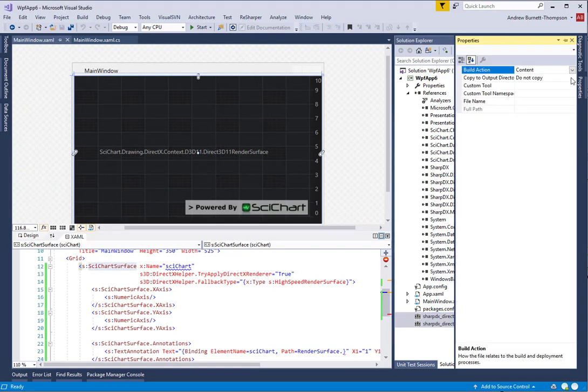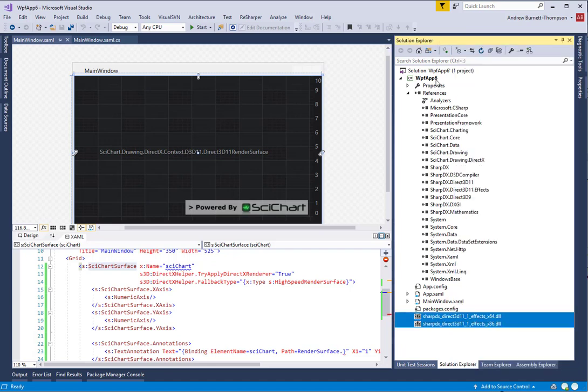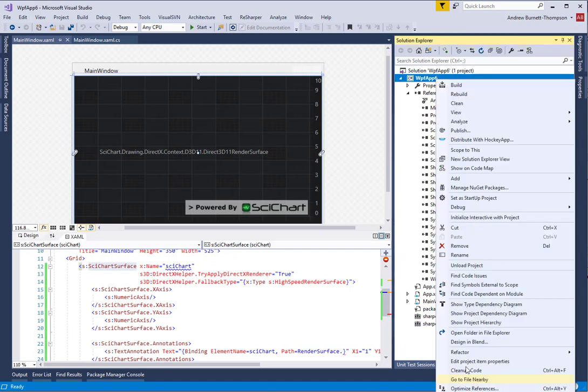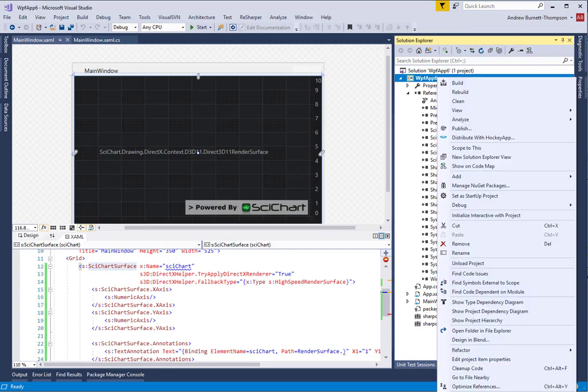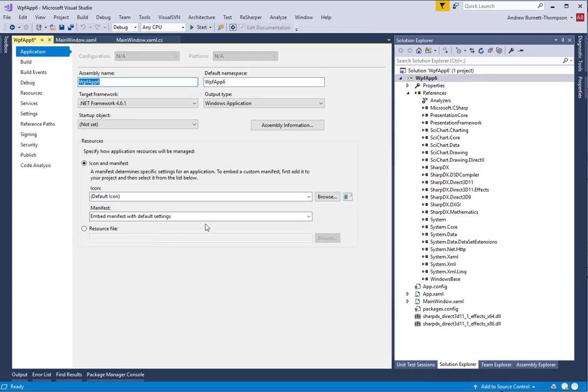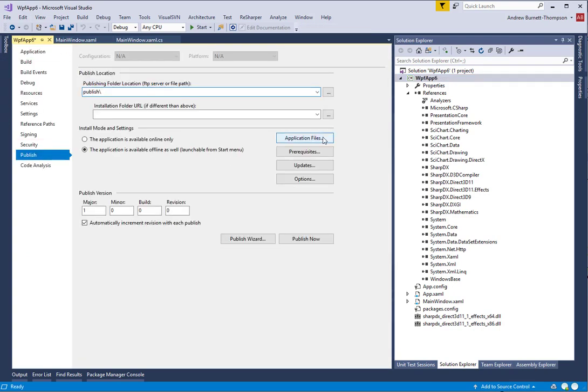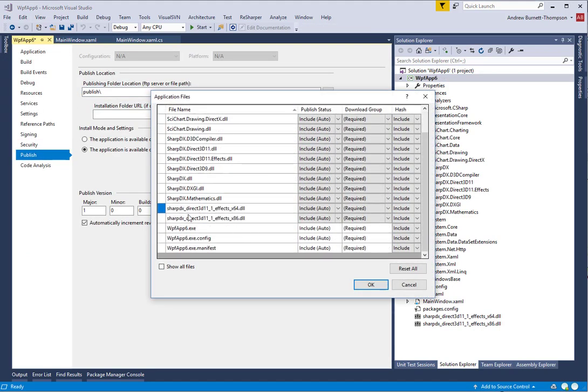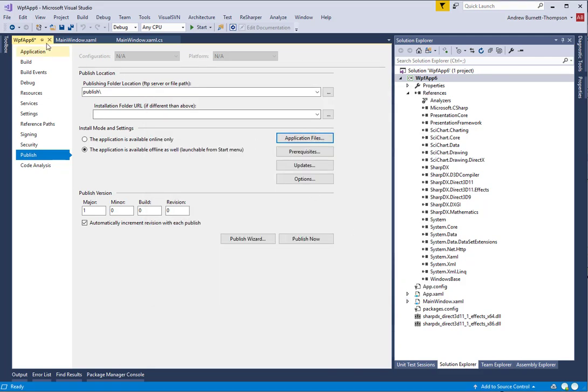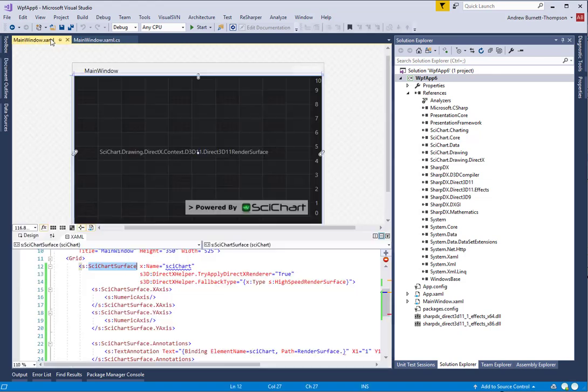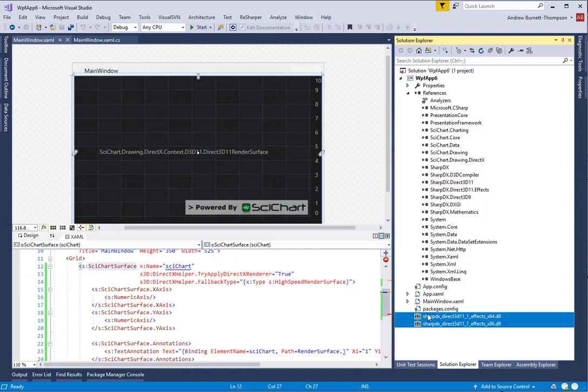Now in the properties window, select copy always. If you go into the project properties, if you are publishing by ClickOnce, under application files, you will now see that SharpDX DirectX 3D 11 FX 64 and 86 are included. If you have a custom installer, you must make sure that these two DLLs are copied to the output directory.